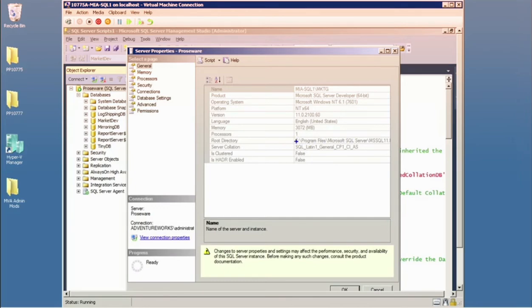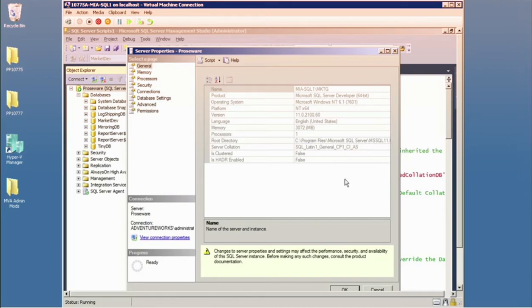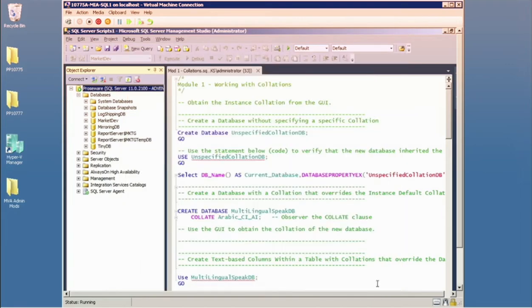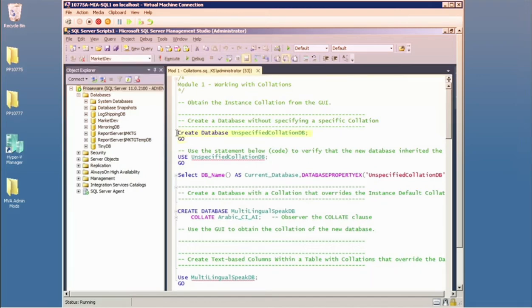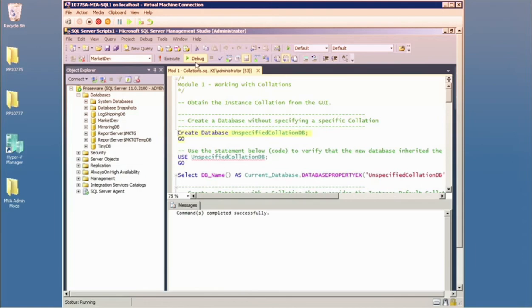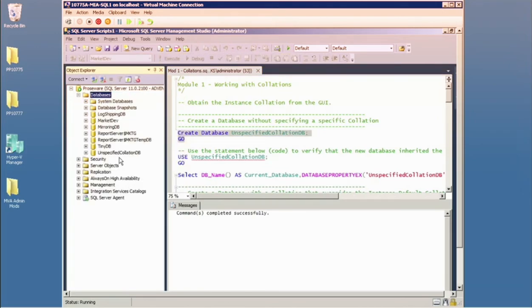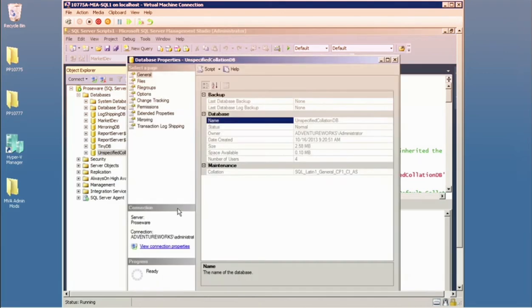Notice the naming conventions: a 'SQL_' prefix indicates a SQL collation as opposed to a Windows collation. We see case-insensitive (CI) and accent-sensitive (AS) sensitivities noted in the collation name. If I create a new database in the GUI without specifying a particular collation, it gets assigned the instance collation — like begets like.